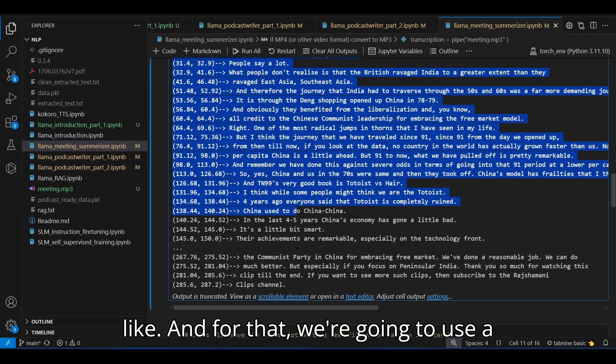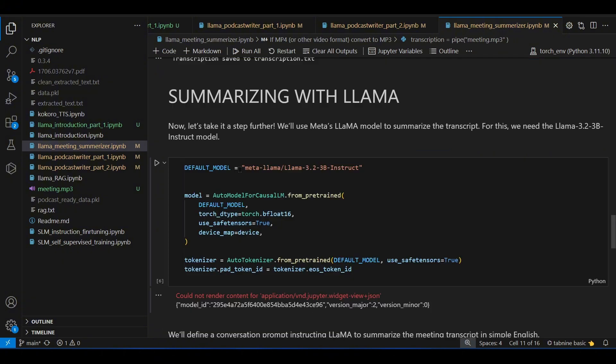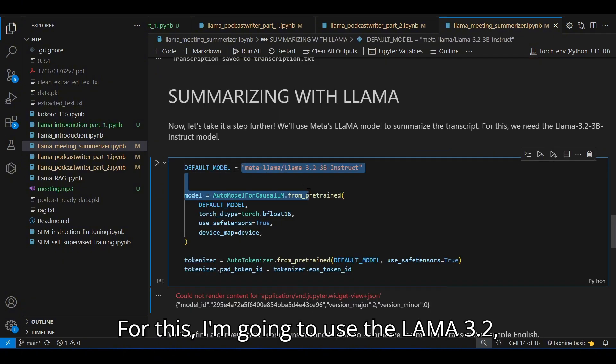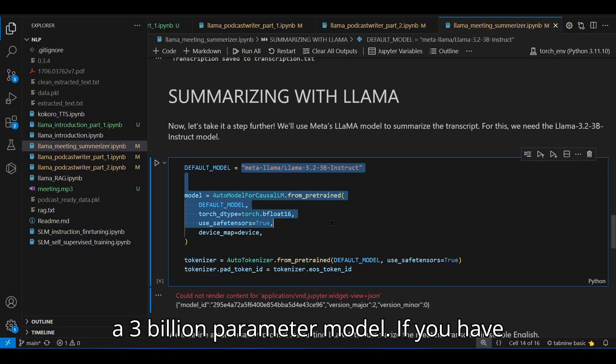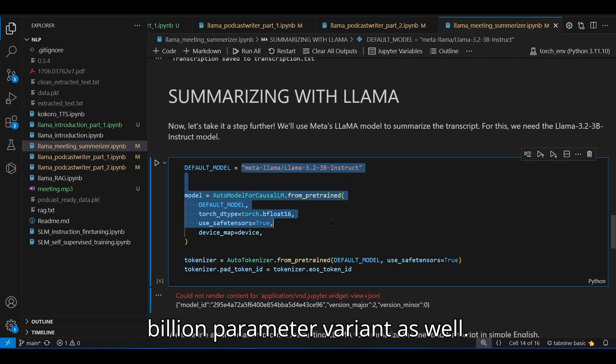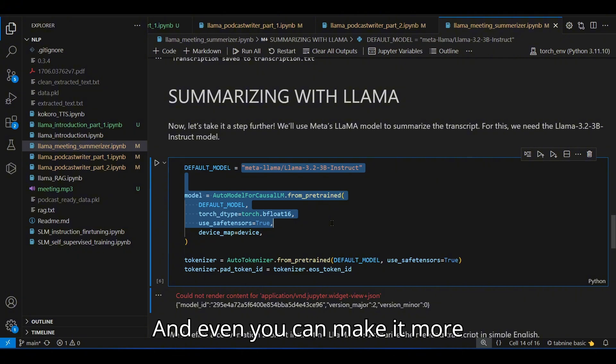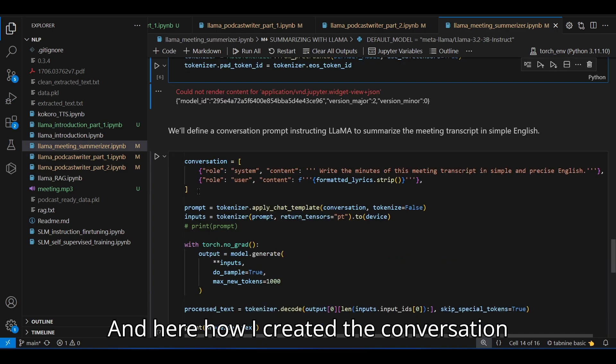And for that, we're going to use a large language model. For this, I'm going to use the LLAMA 3.2, a 3 billion parameter model. If you have a lower end GPU, you can opt for 1 billion parameter variant as well. And even you can make it more optimized by using quantization techniques.